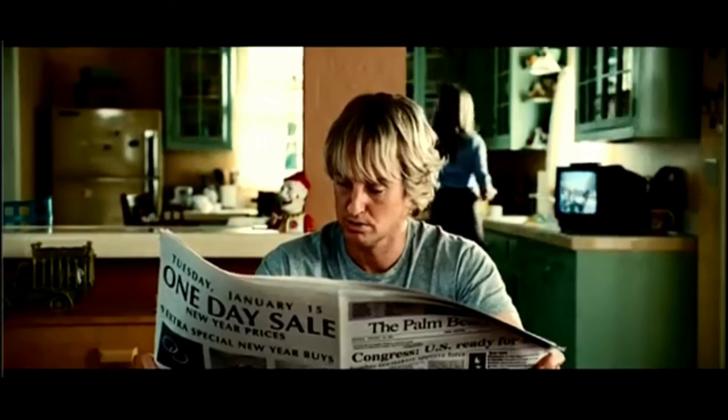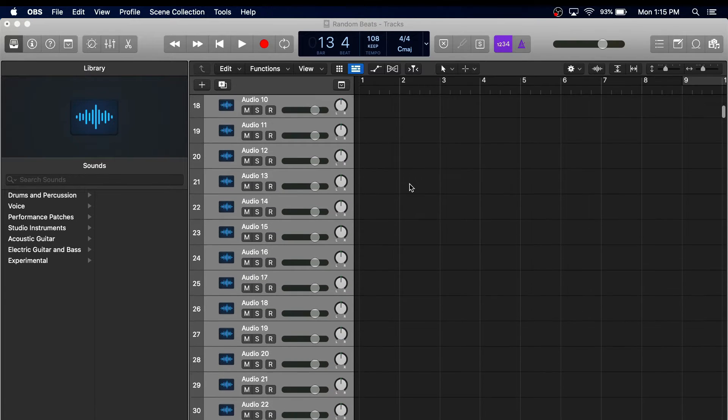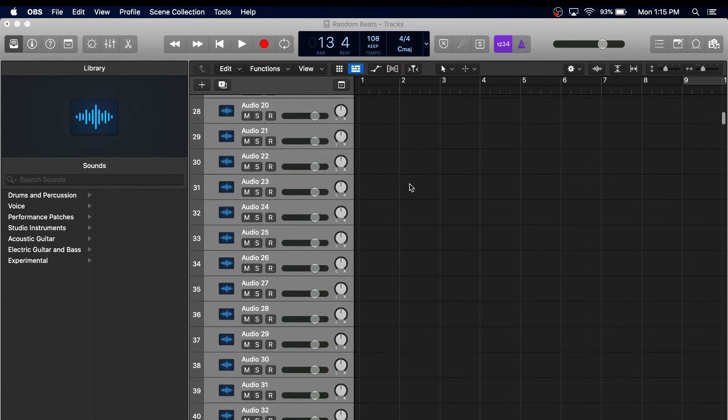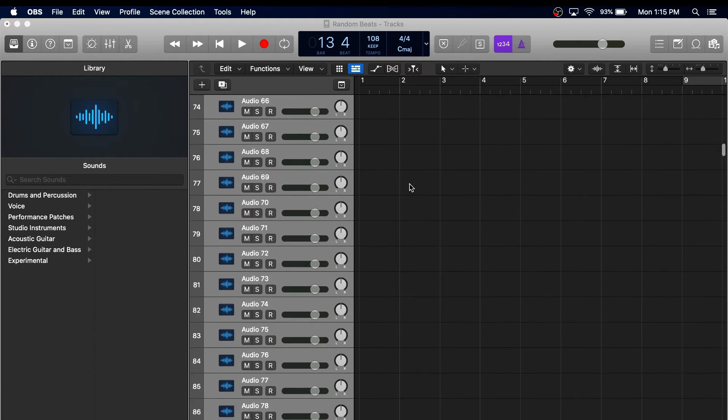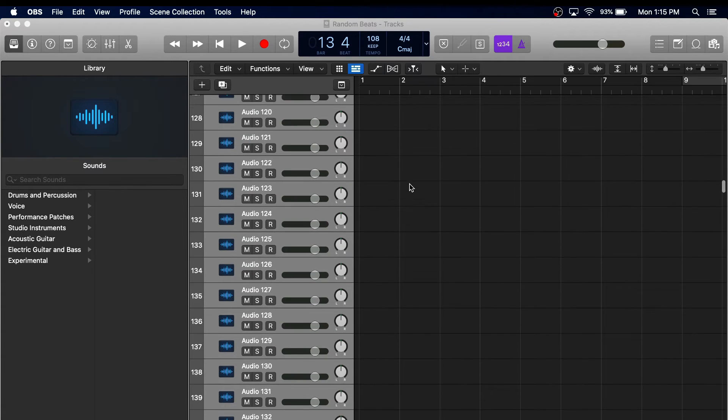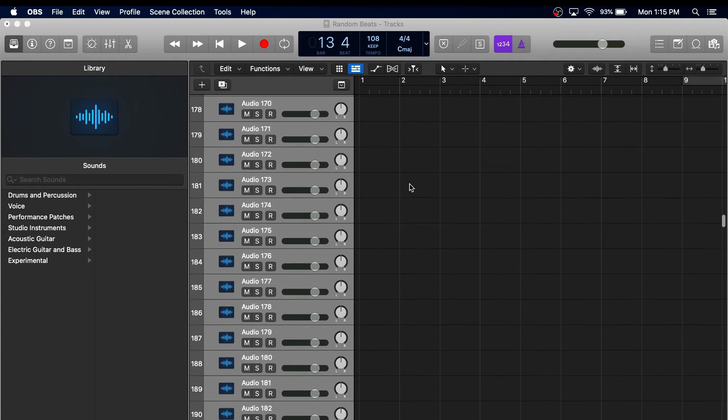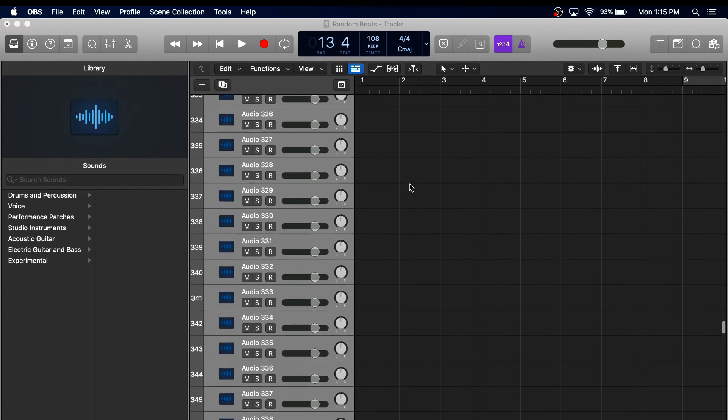Logic allows you to have up to 1,000 audio tracks, while GarageBand limits you to 32 for any given song. Here you can see I added 500 audio tracks as an example to show the crazy amount of tracks you can have.